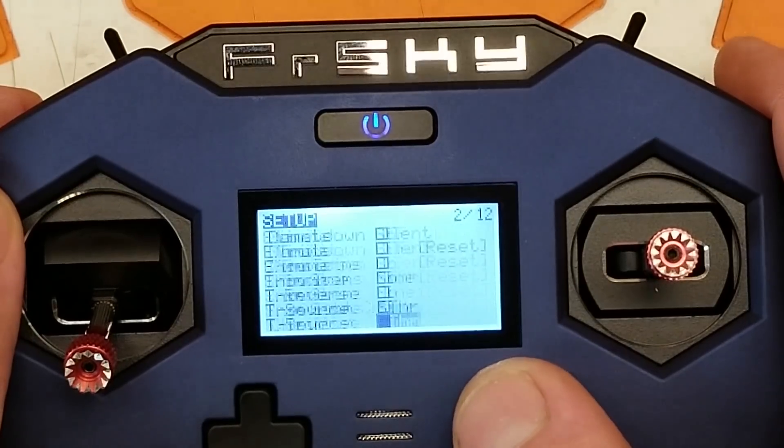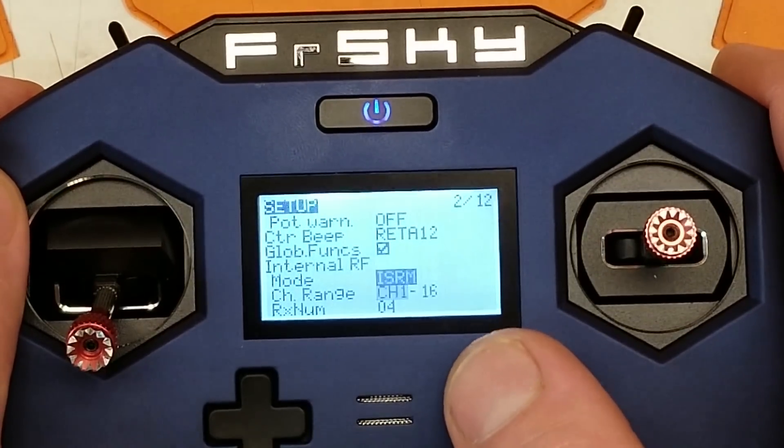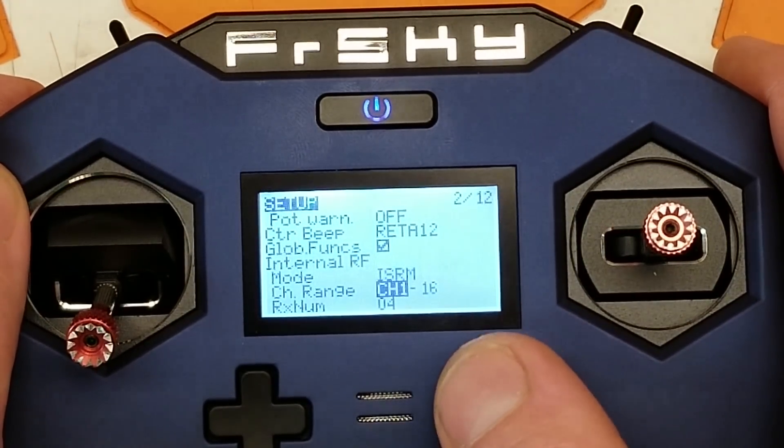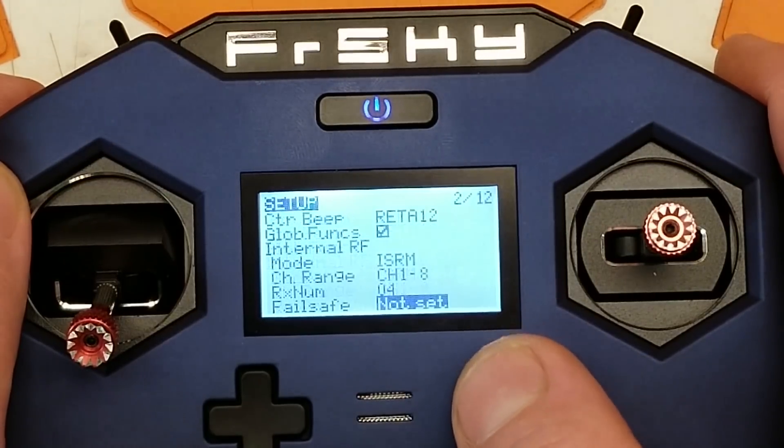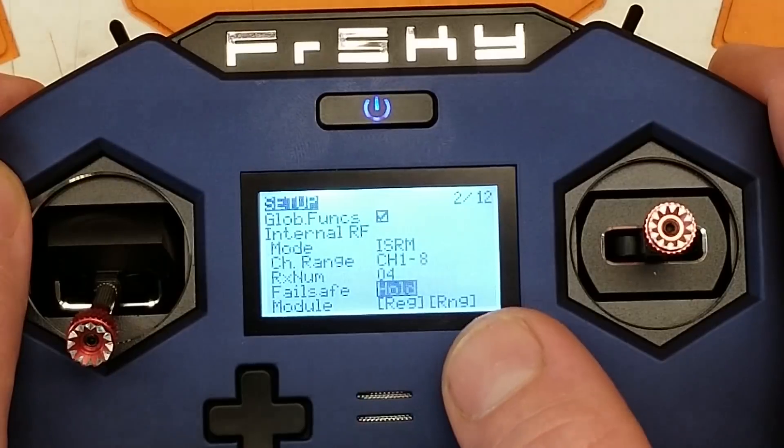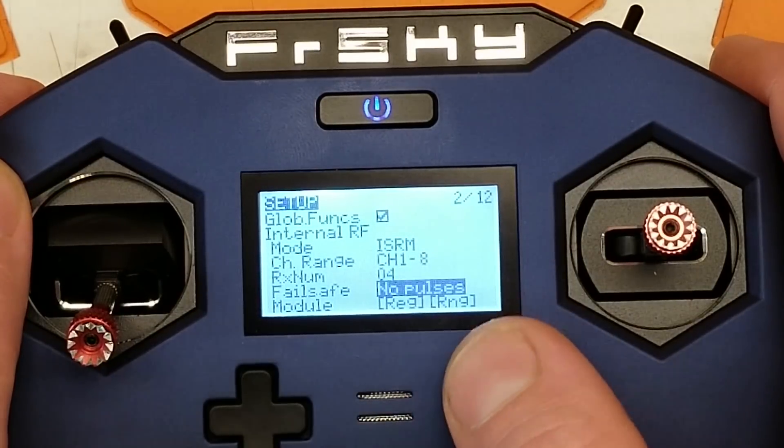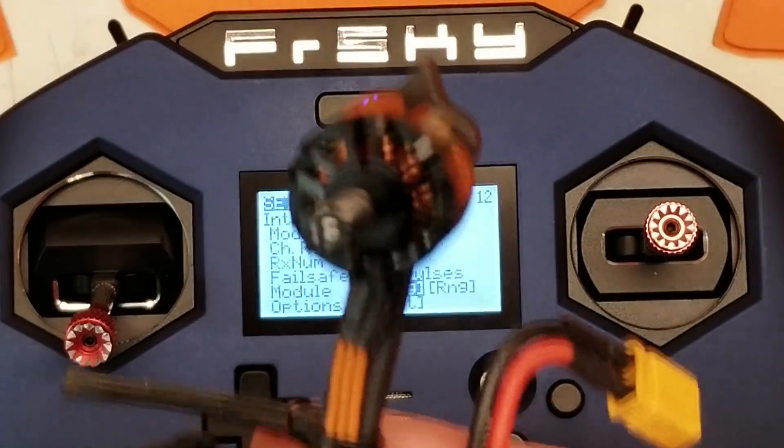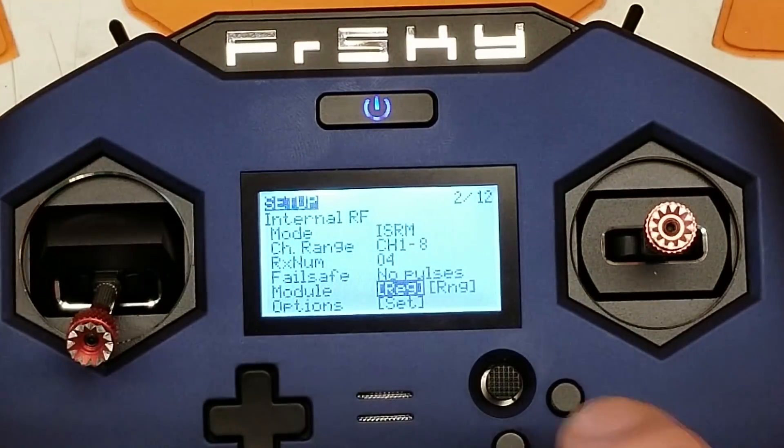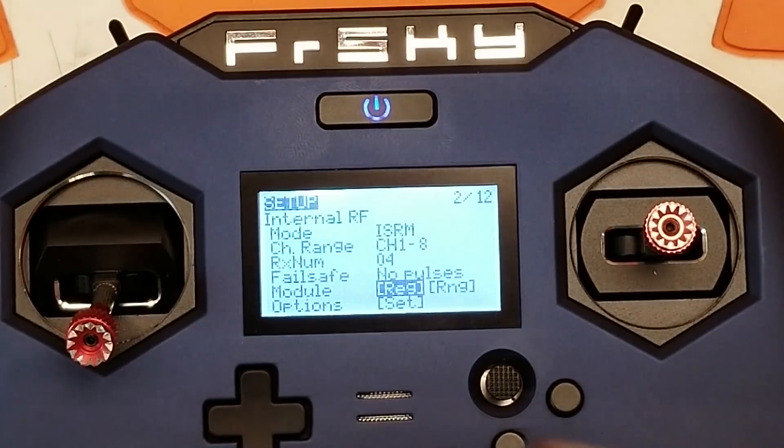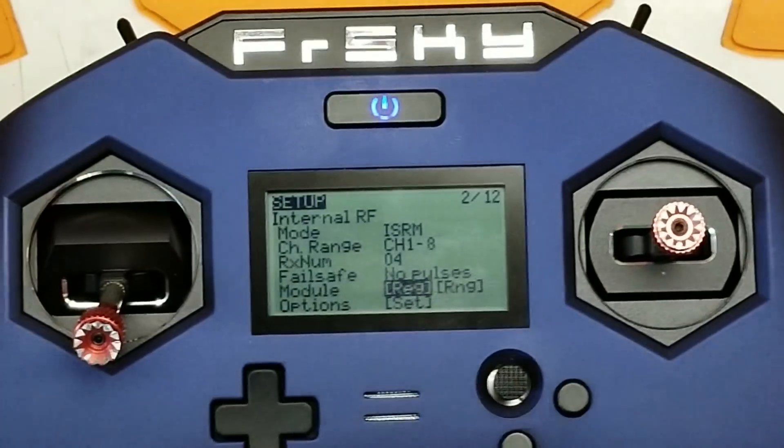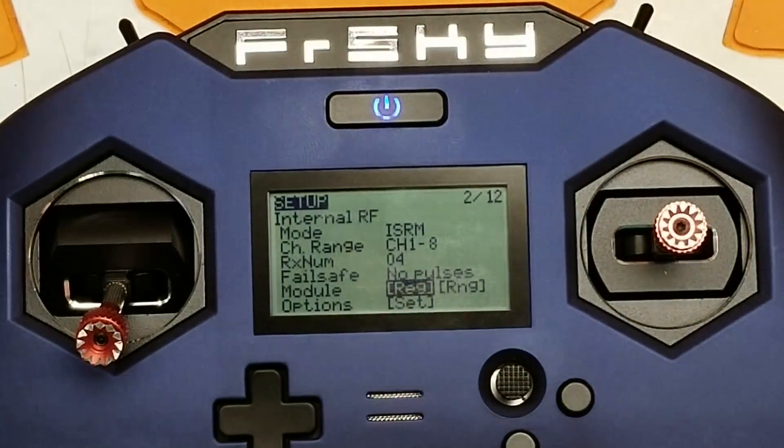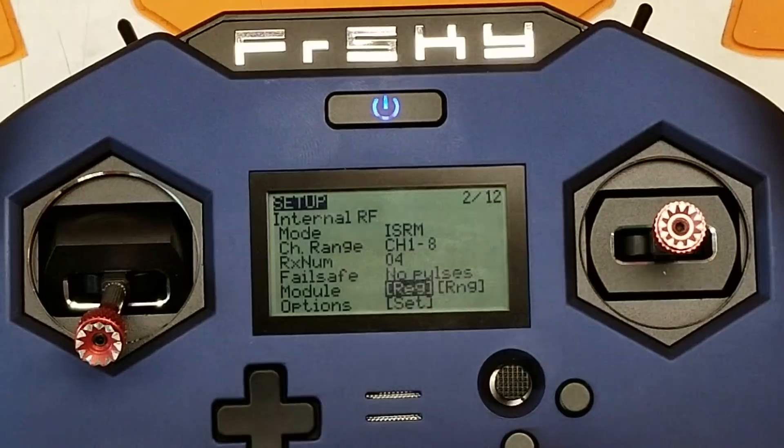Now let's go on down to internal RF, ISRM again. Channel range, I'm going to do channel 1 through 8. Failsafe is going to be no pulses, and we need to register our receiver to this module. So first thing we need to do is we need to find our bind button on our receiver, which is there. This is just like any other receiver out there. I'm going to hold the bind button.